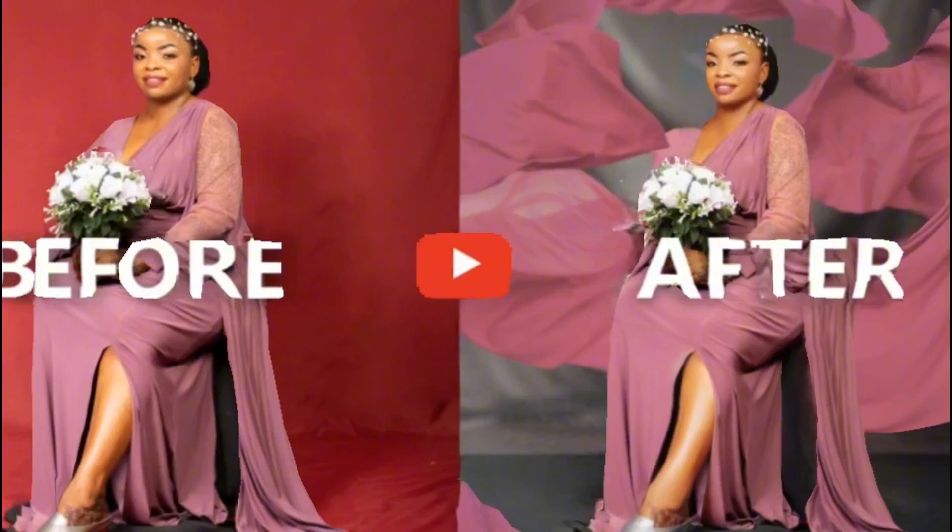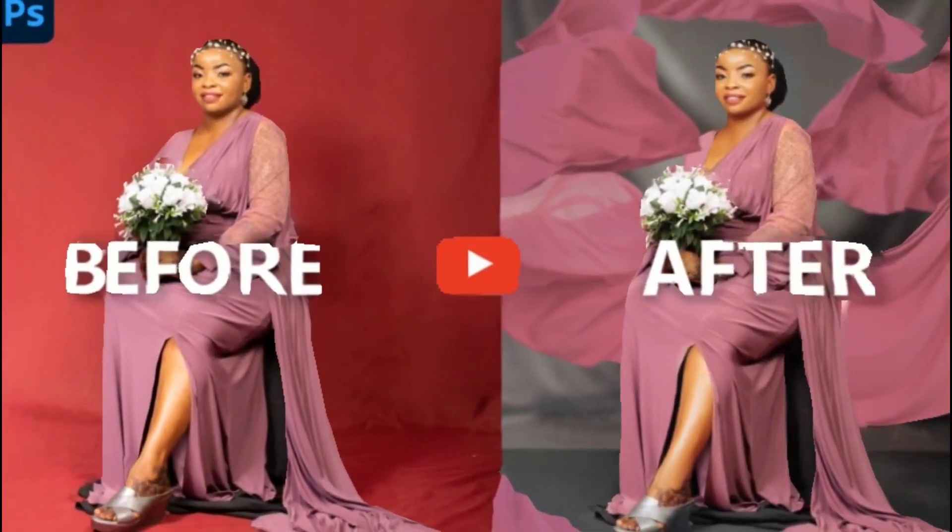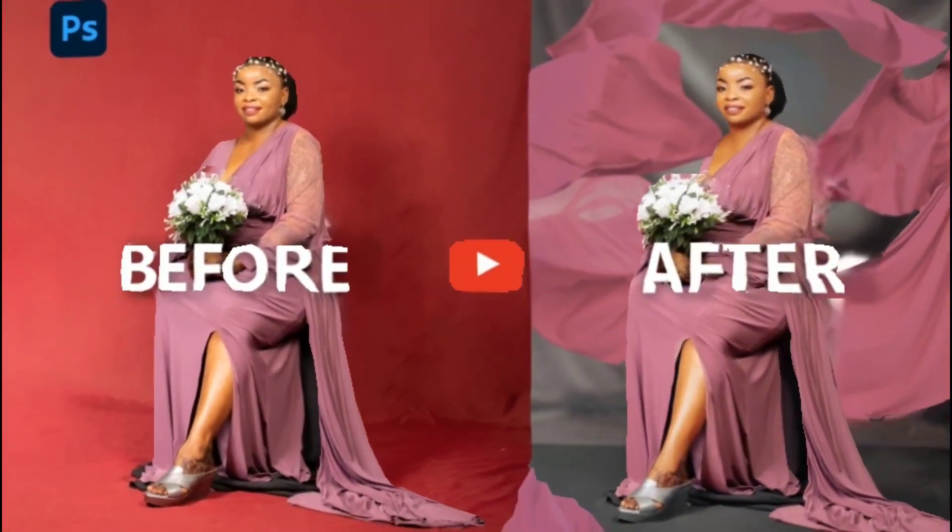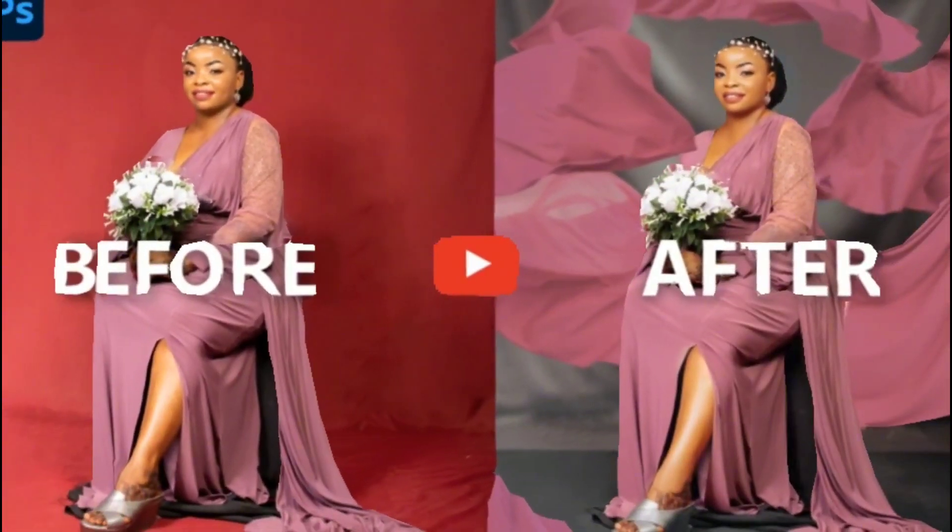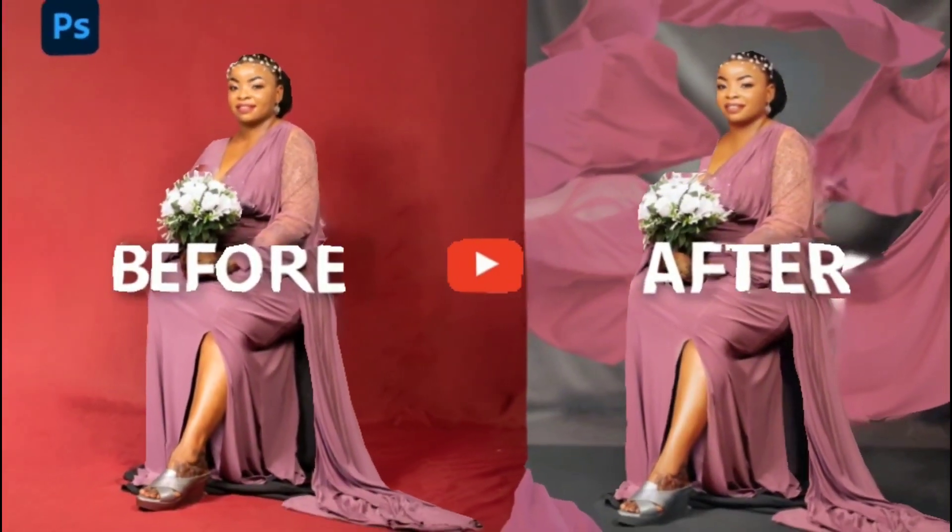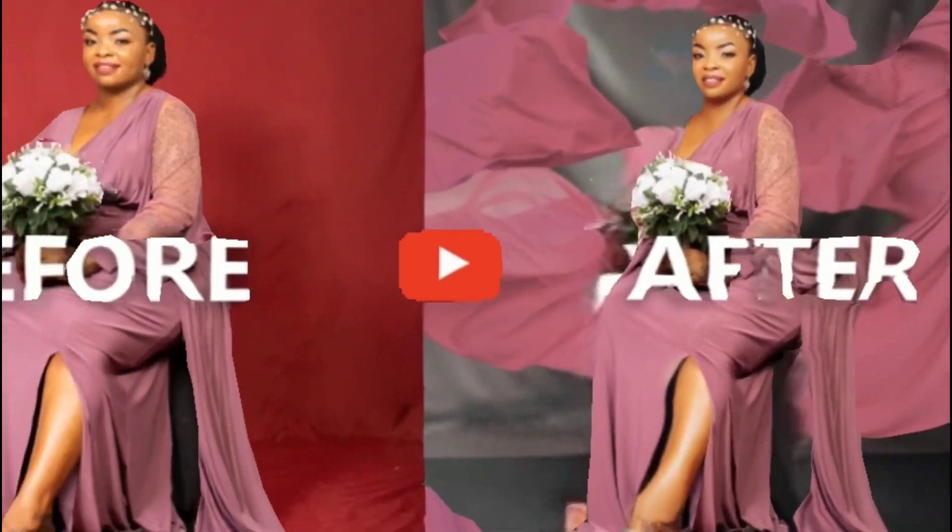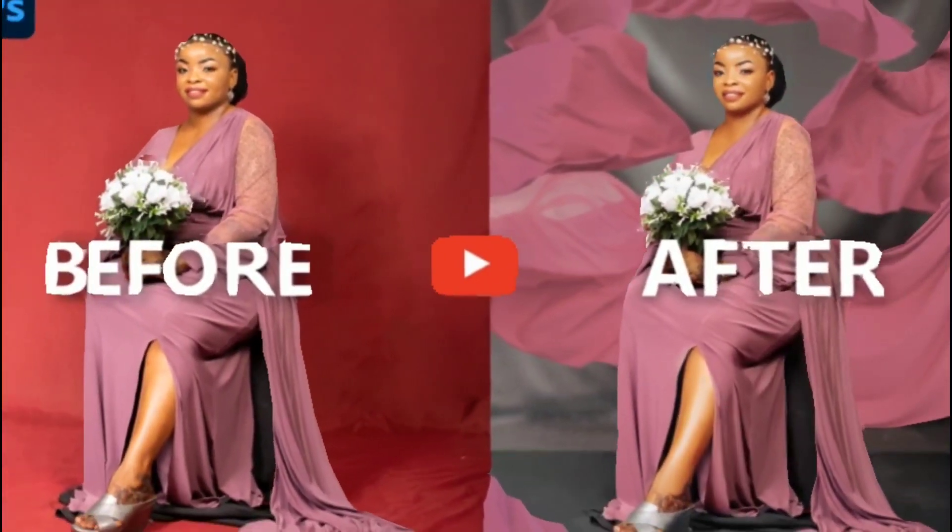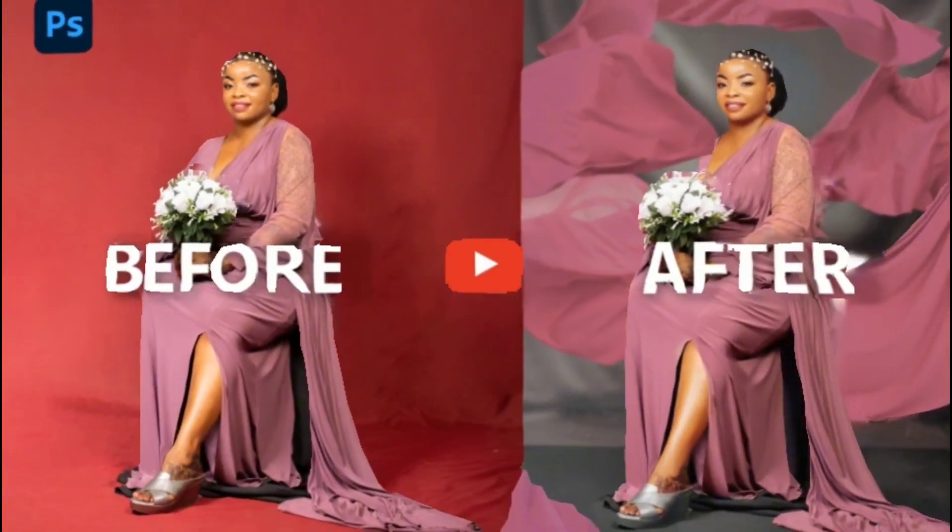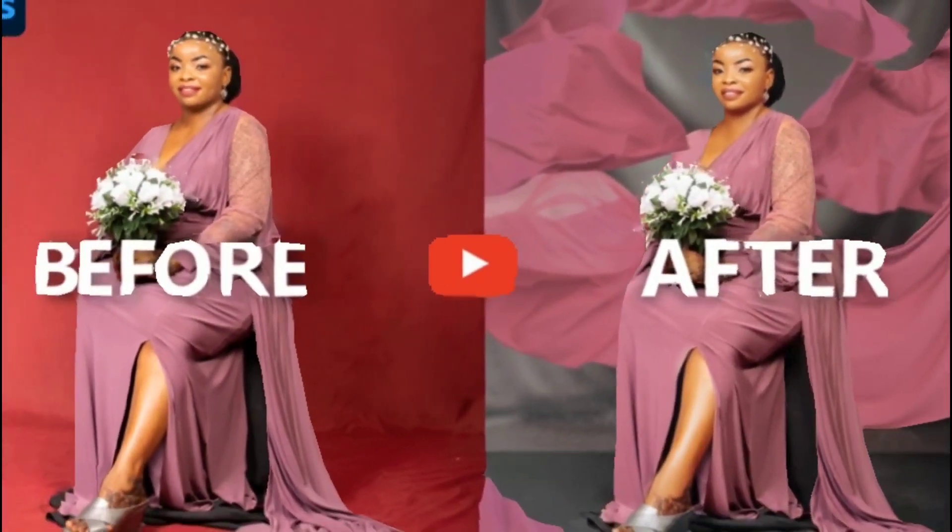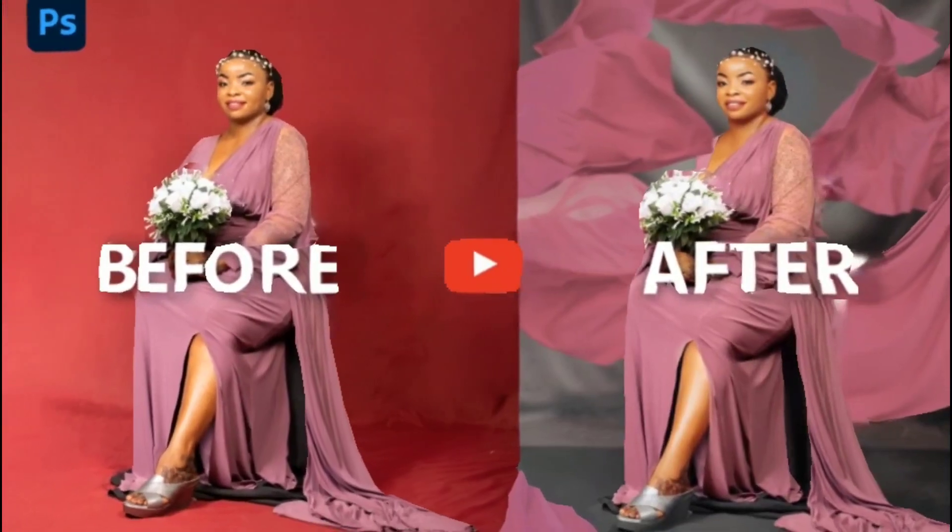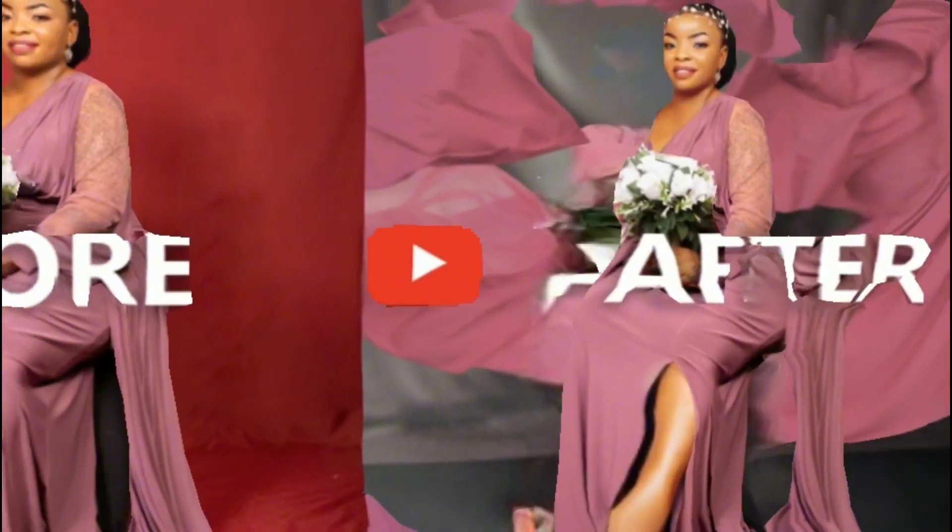Thank you for watching guys, thank you so much. If you haven't subscribed, please don't forget to subscribe and turn on notifications. Until next time, bye bye.